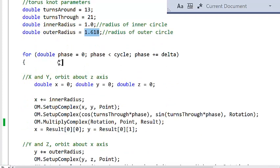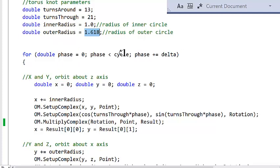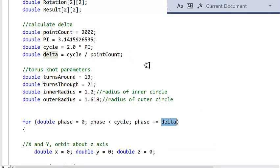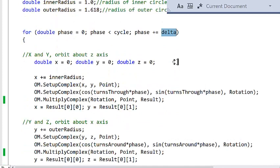Then what we do is we integrate through the phase — the phase of a circle: 1 degree, 2 degrees, 3 degrees, etc., plus or minus the delta that we calculated. Now I'm going to generate my x, y, z coordinates.